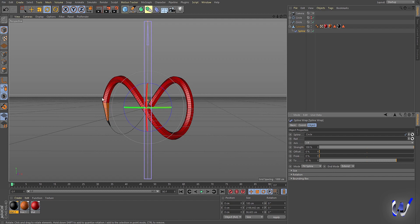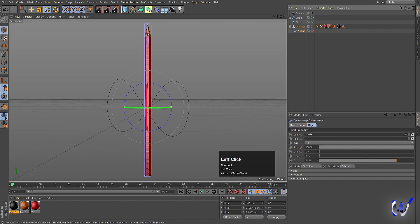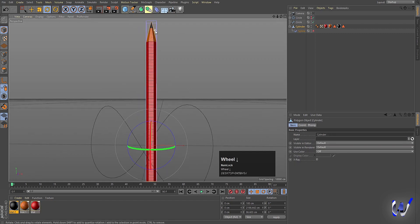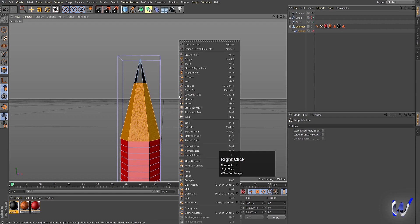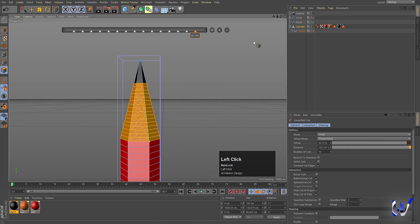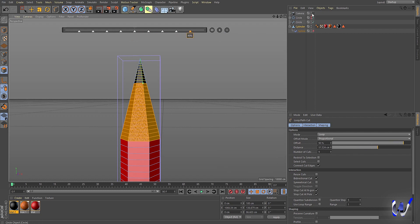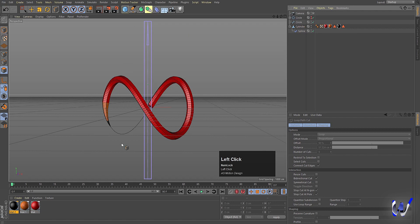To fix the remaining weird deformation, hide the spline for a moment and disable the camera. Select the cylinder, go to faces, press U then L to select a face, right-click and choose Loop Path Cut. By holding Shift, create one cut and click the plus icon to create multiple cuts. Do the same for the other side. Then re-enable the camera and spline — you can see the shift is now corrected.